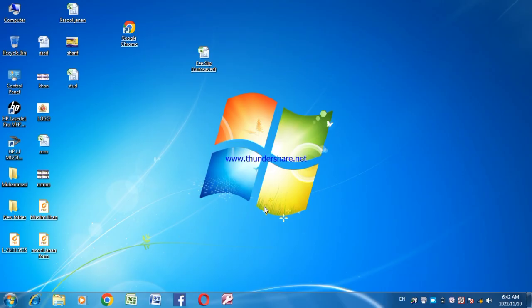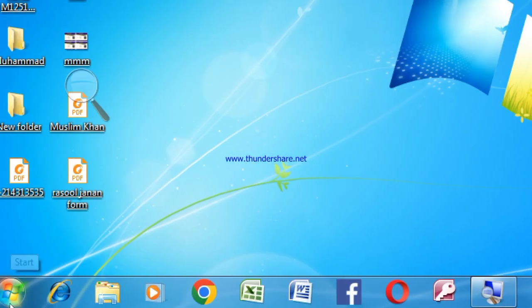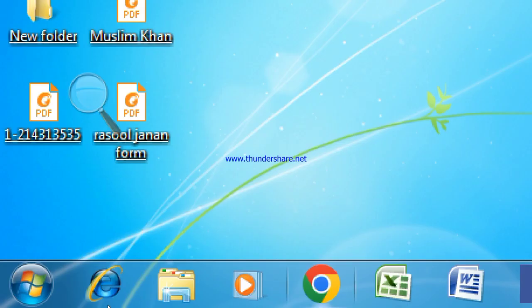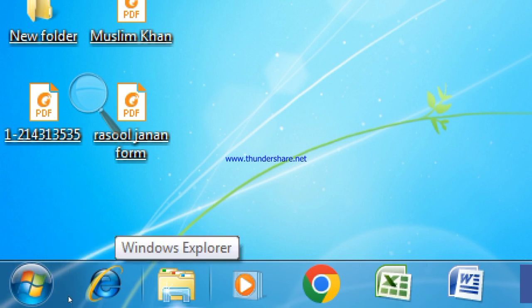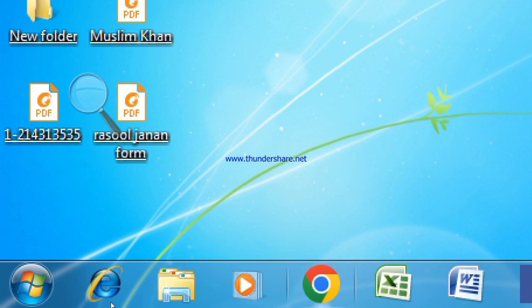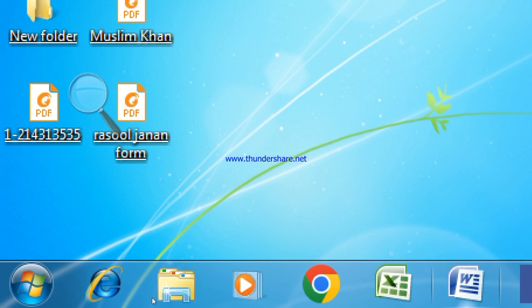In the name of Allah. The taskbar will be the start menu and the taskbar will be the start menu.